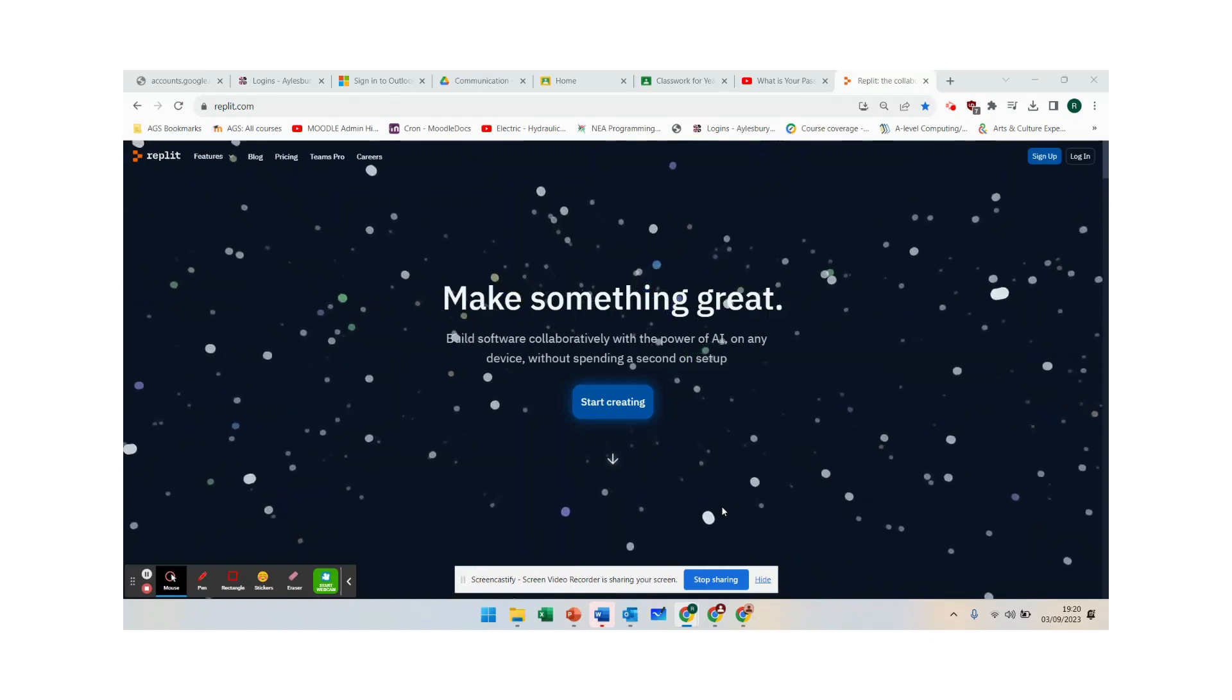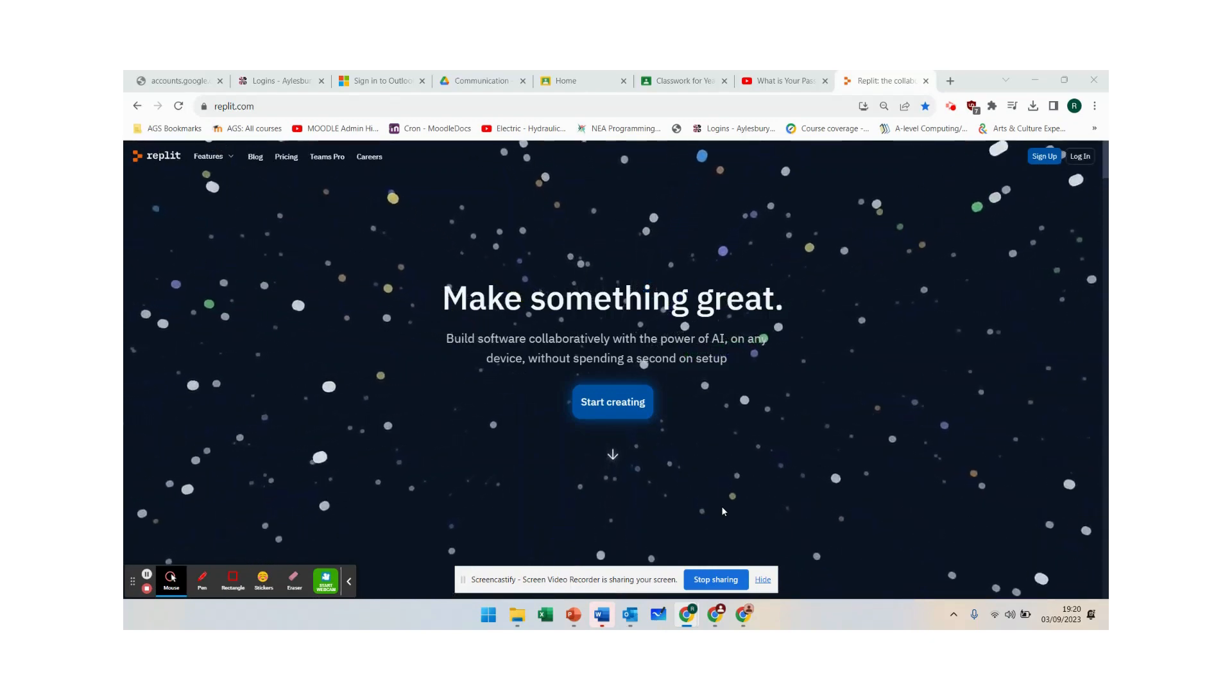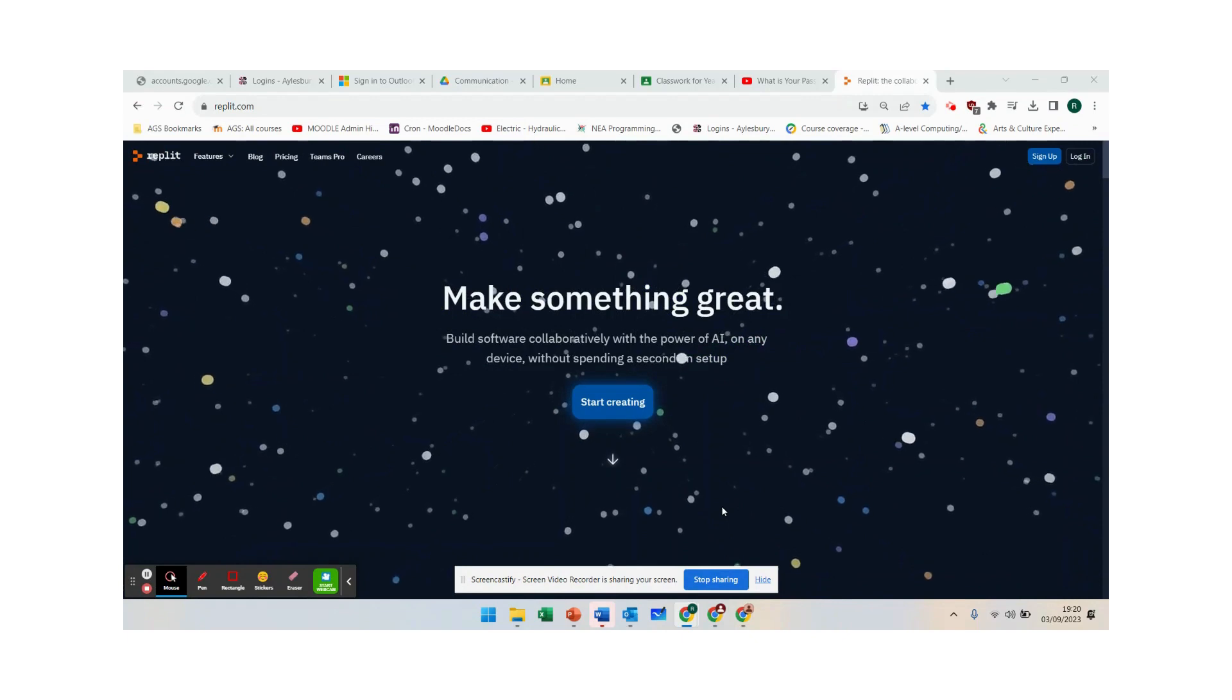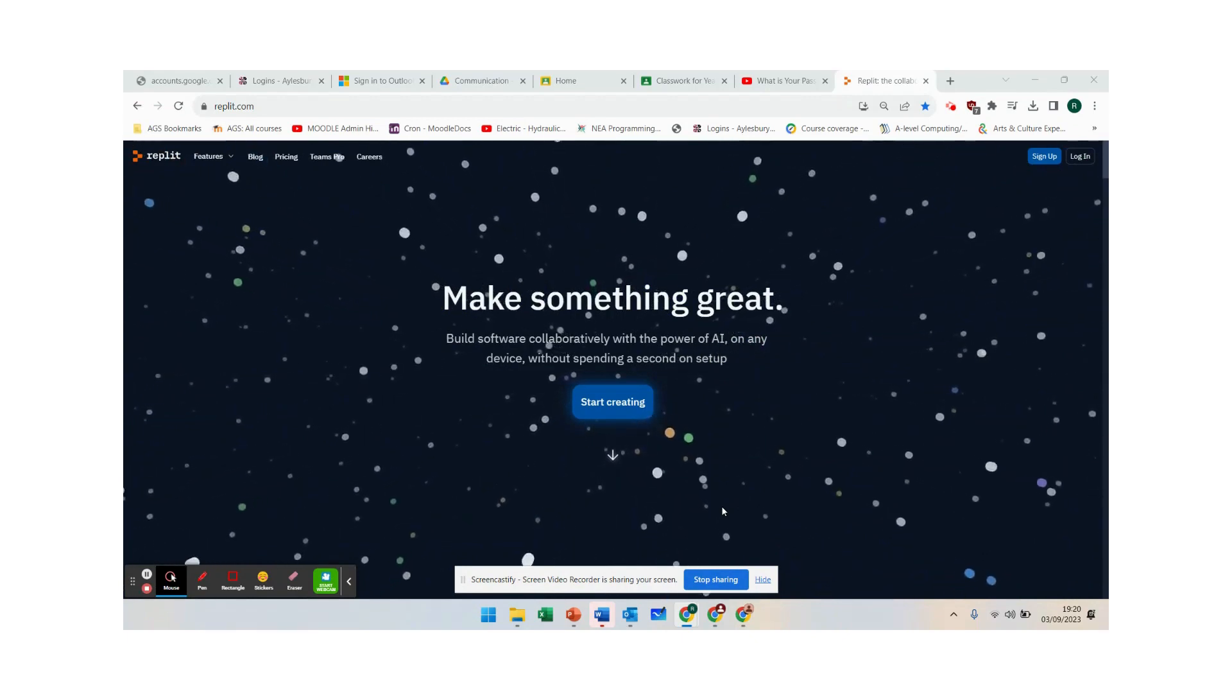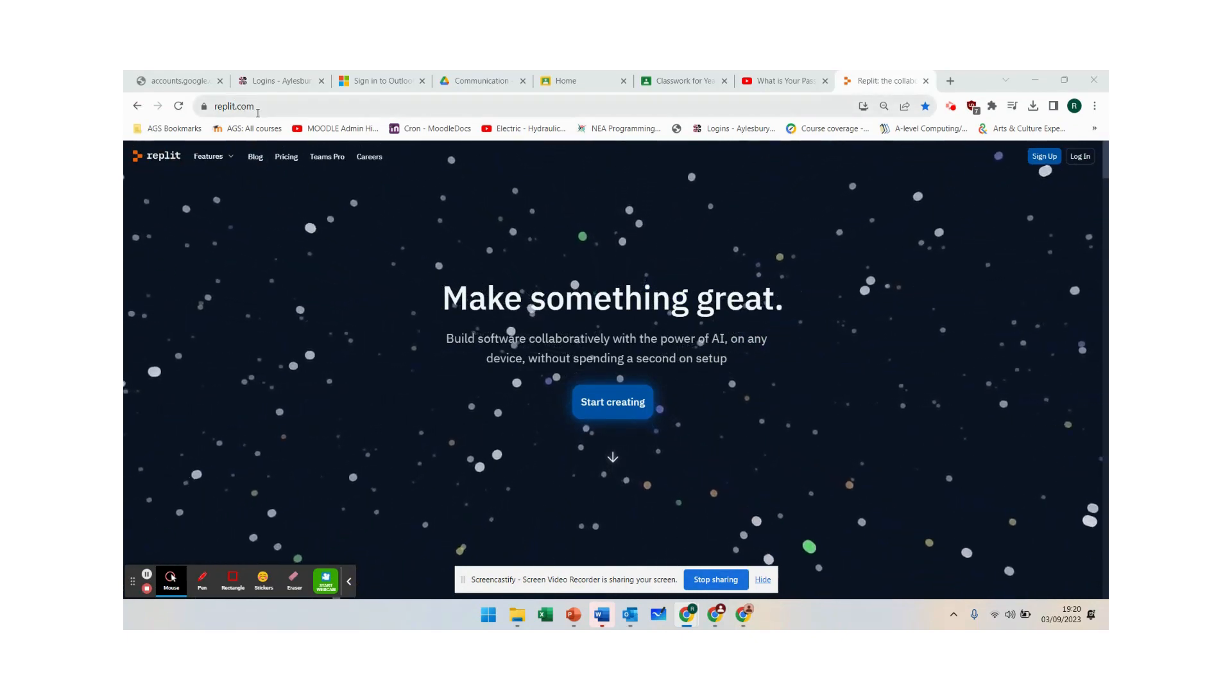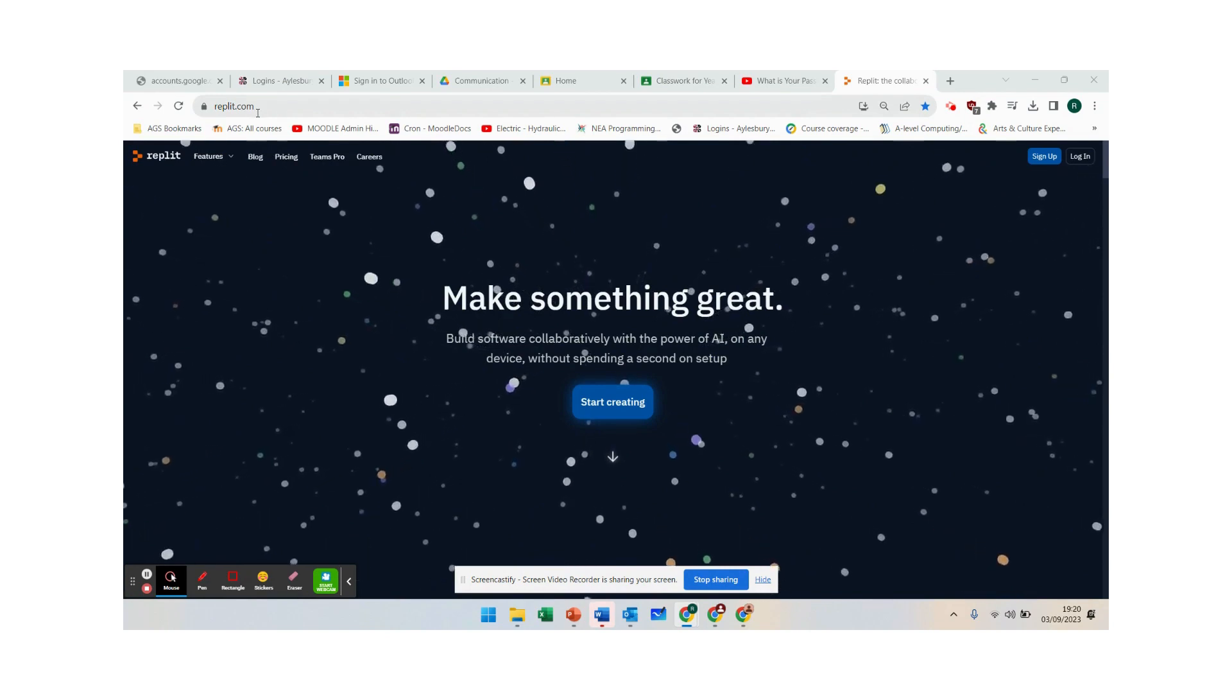Hi, so in year eight we are now getting to grips with using Python and we're going to be using a website called replit.com to do all of our coding.